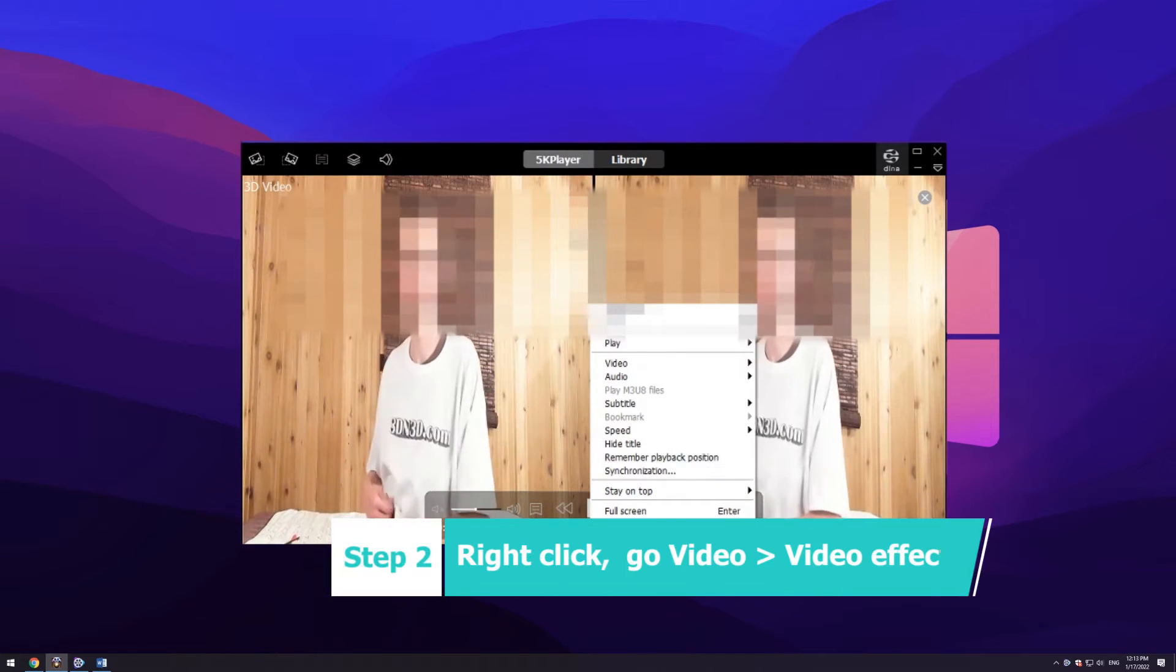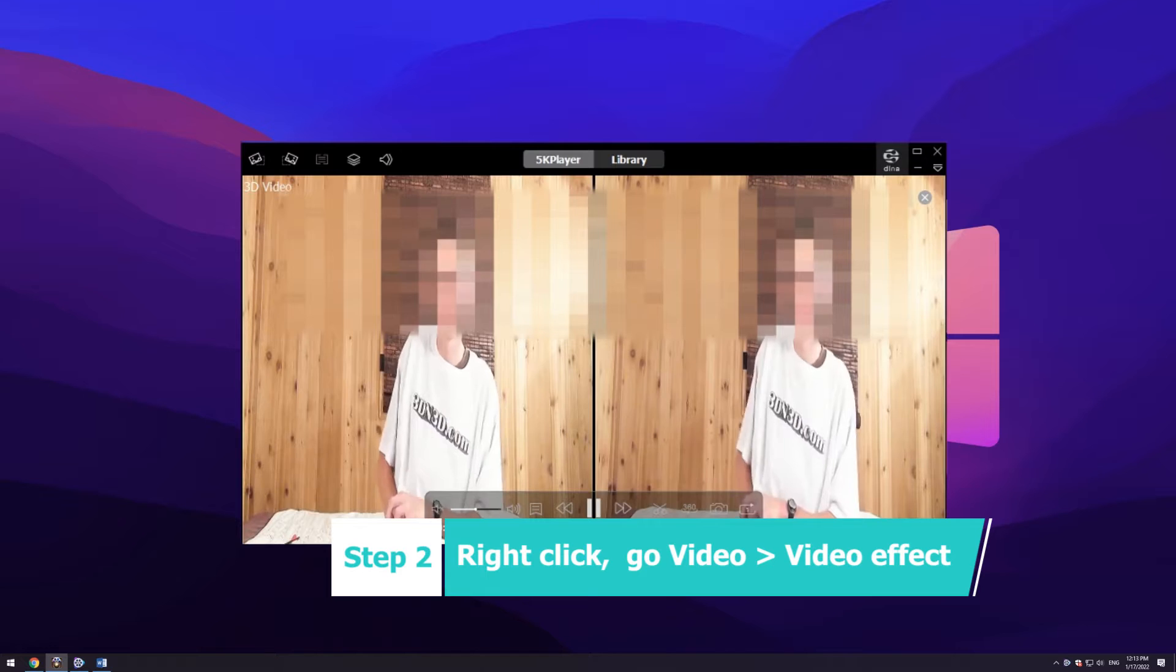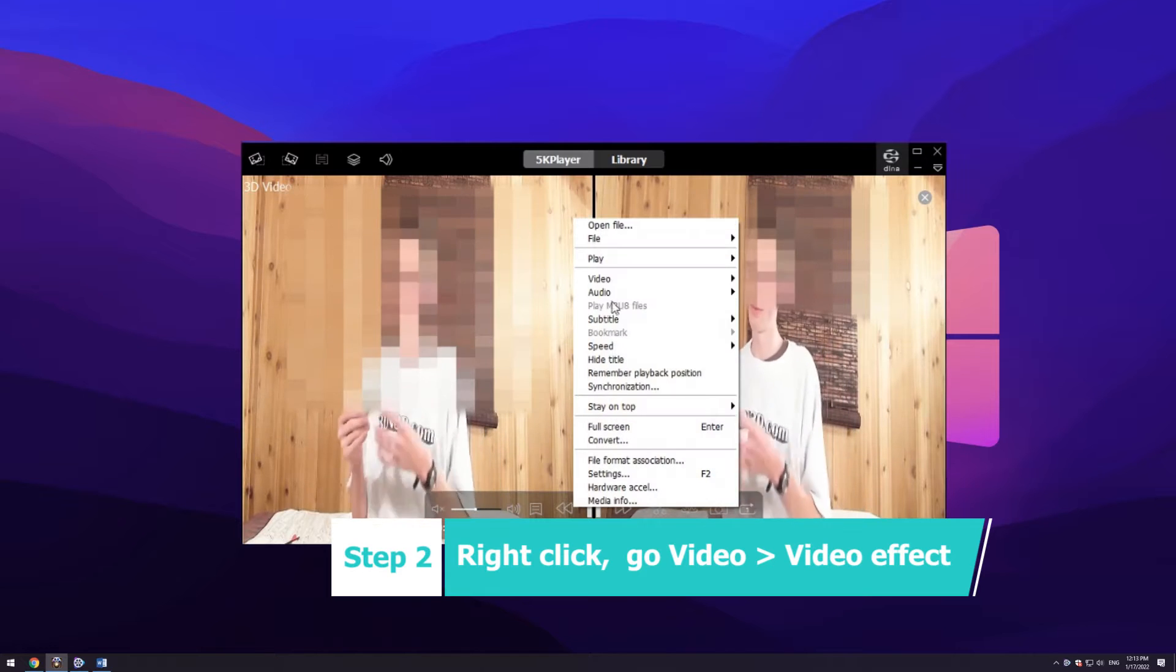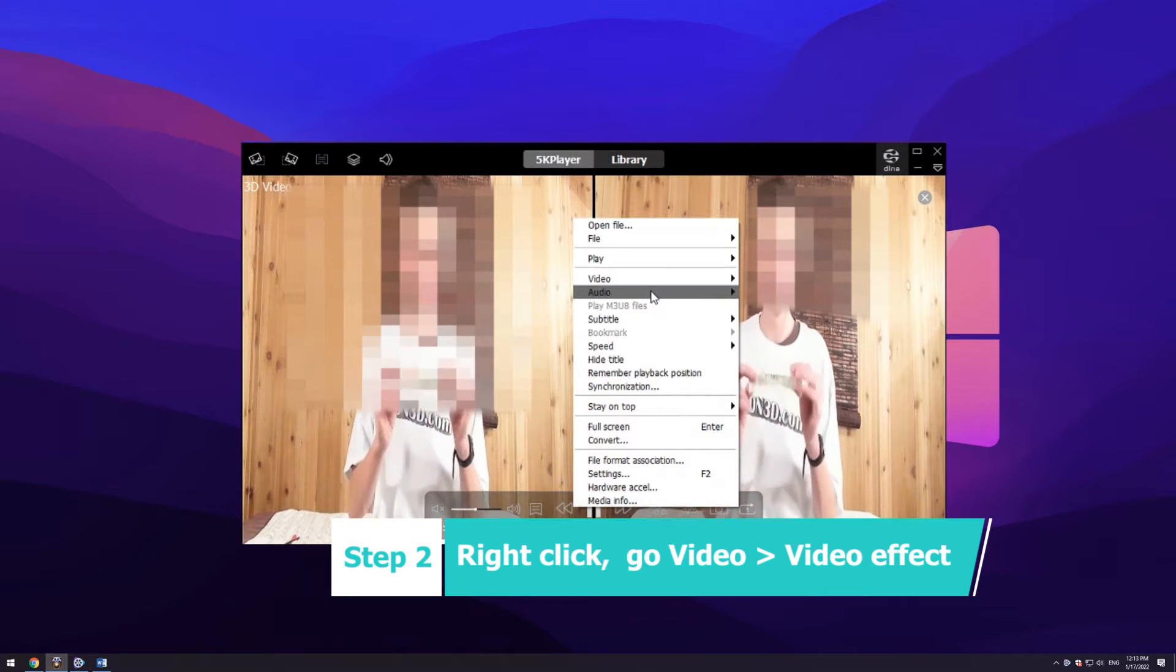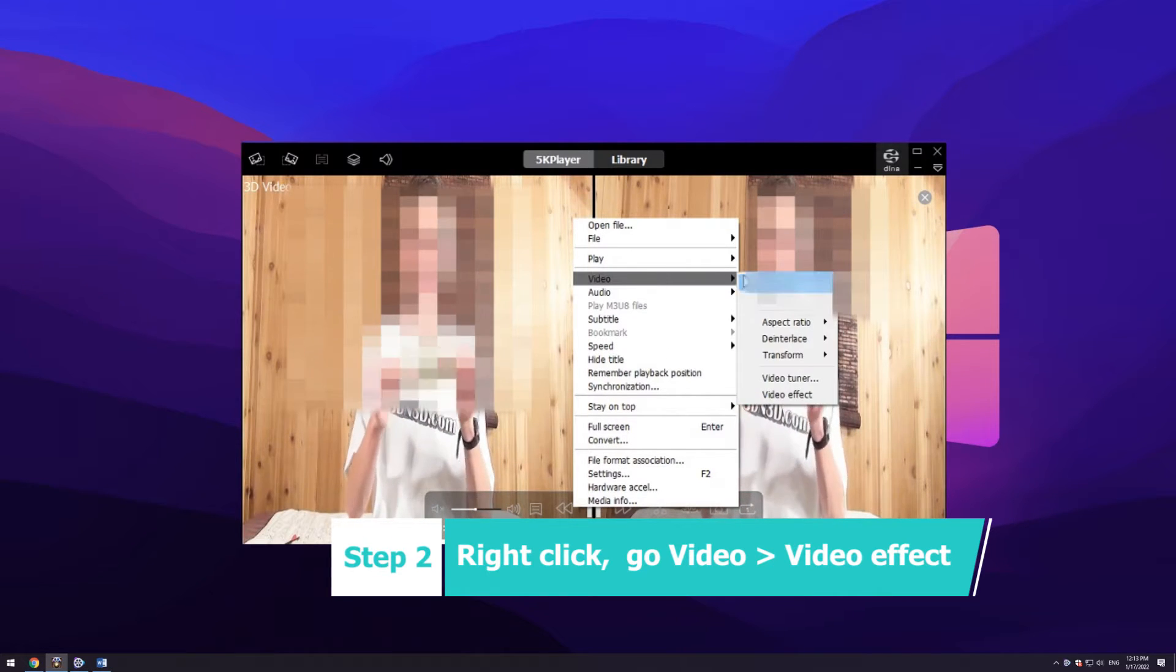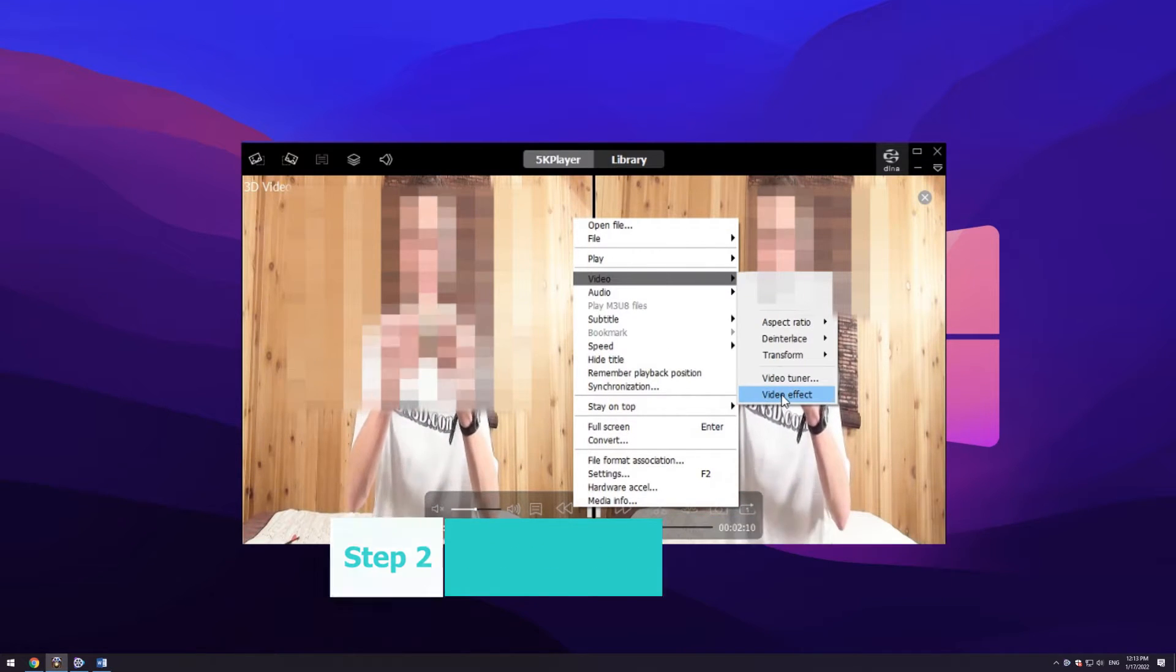Step 2: During playback, right-click on the window, go to video, and then video effect.